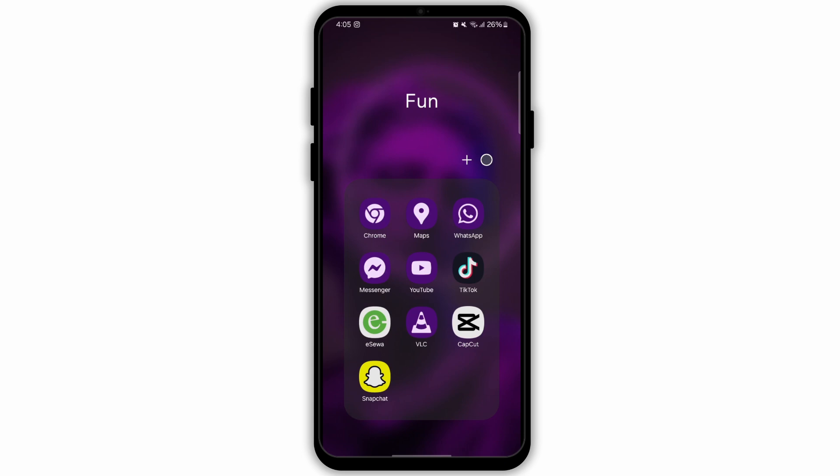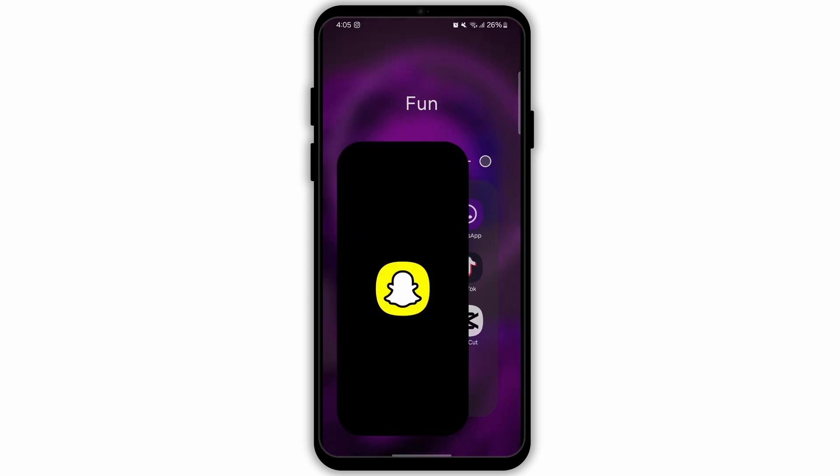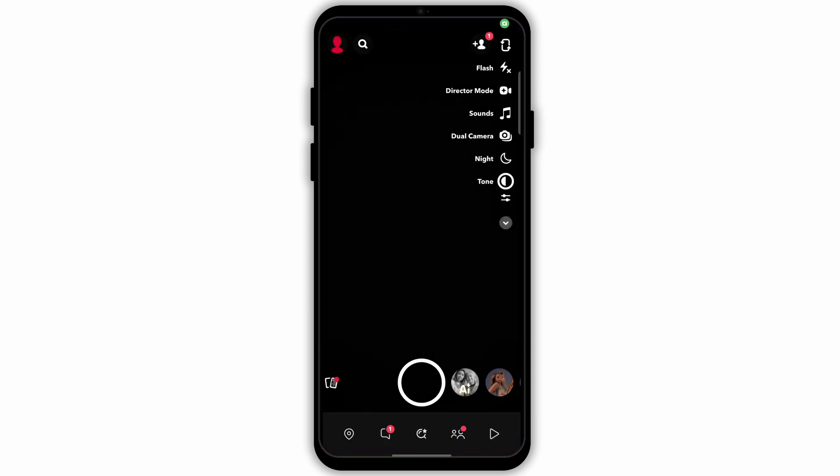Firstly, navigate to the Snapchat app and open the app on your device. In Snapchat, make sure that you are logged in to your account.